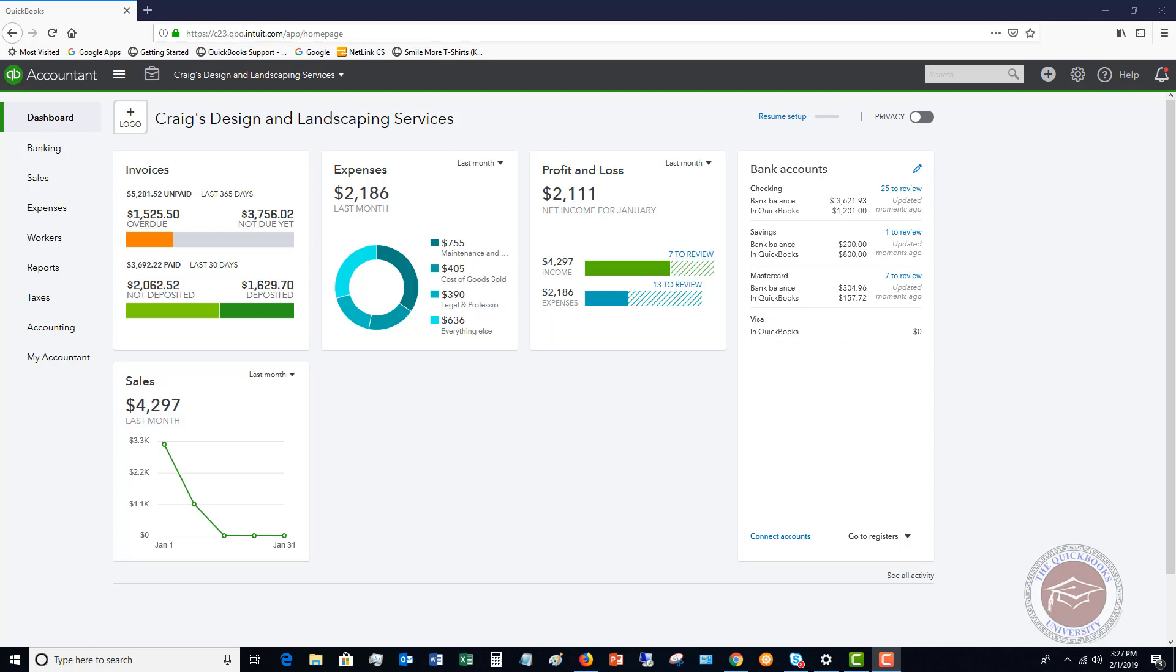I did a video similar to this with QuickBooks Desktop, but the layout is so much different in QuickBooks Online. I wanted to show it to you in QuickBooks Online as well.